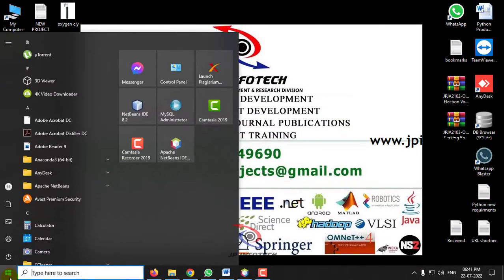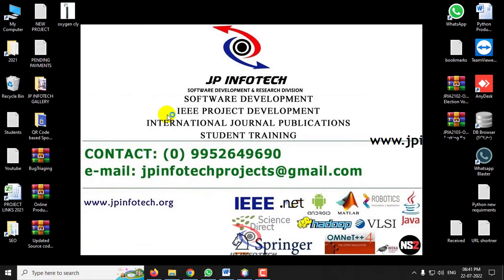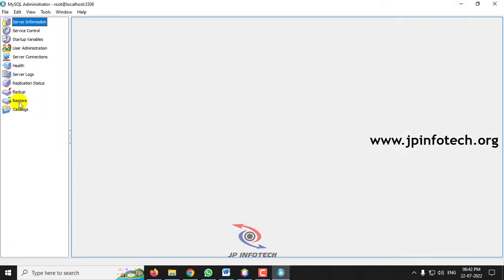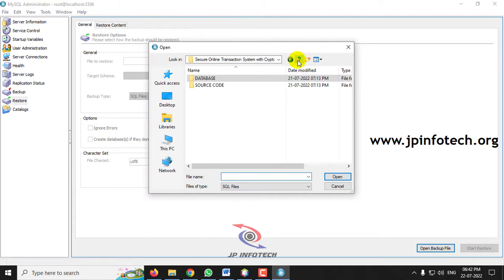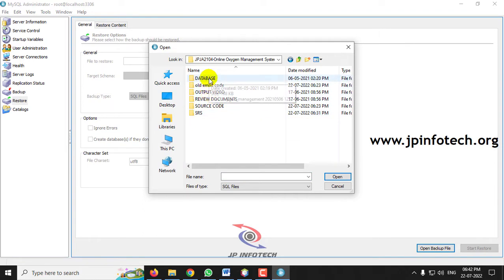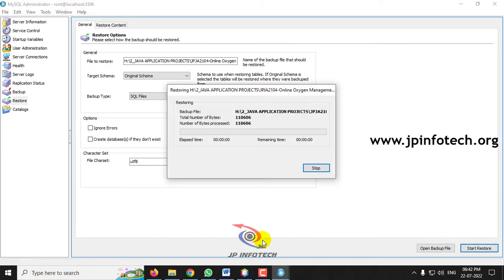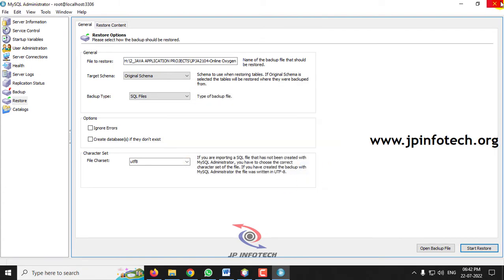Meanwhile, we will attach the database in MySQL. Just go to MySQL Administrator, enter the credentials, then go to the Restore option, and select Open Backup File. Go to the project location where you can find the database folder, select the database Oxygen Management, and then click Start Restore. You can see the message: the restore operation was finished successfully. Click Close and close the MySQL Administrator.